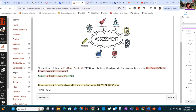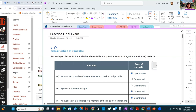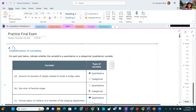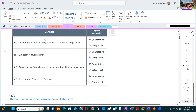We start with classification of variables — determining whether a variable is categorical or quantitative. An amount in pounds is quantitative. Eye color has no number involved, so that's categorical. Annual salary in dollars is quantitative. Temperature in degrees is also quantitative.